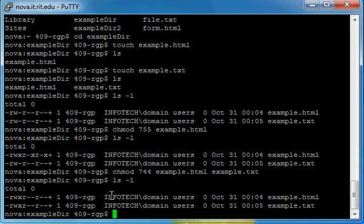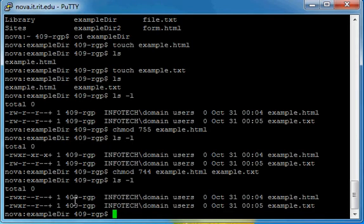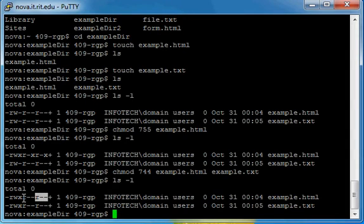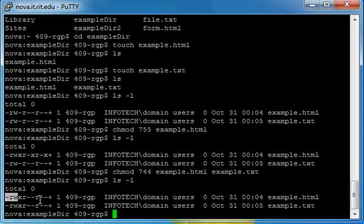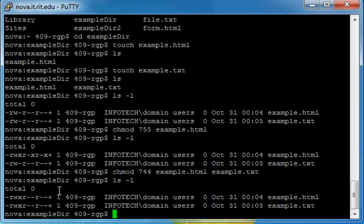Let's do another long listing. And you'll see that both of them have changed now compared to before. And now, 4, remember, 4 is for read only. And that's what's set for group and others, while 7 is still all three for us.